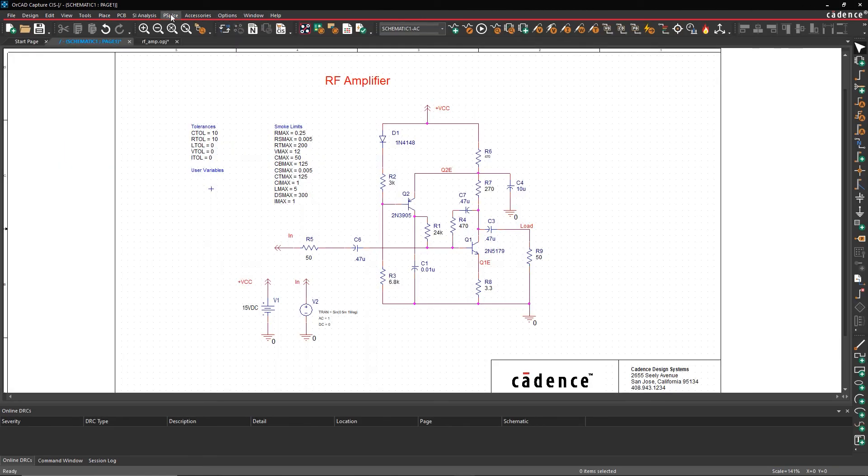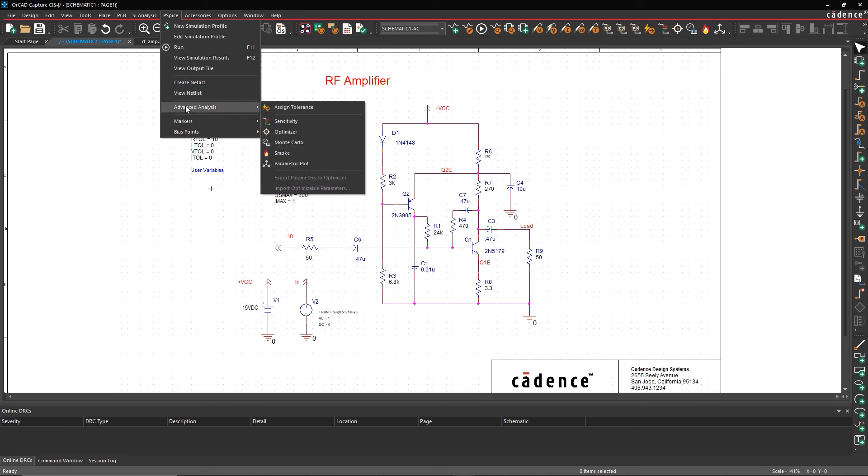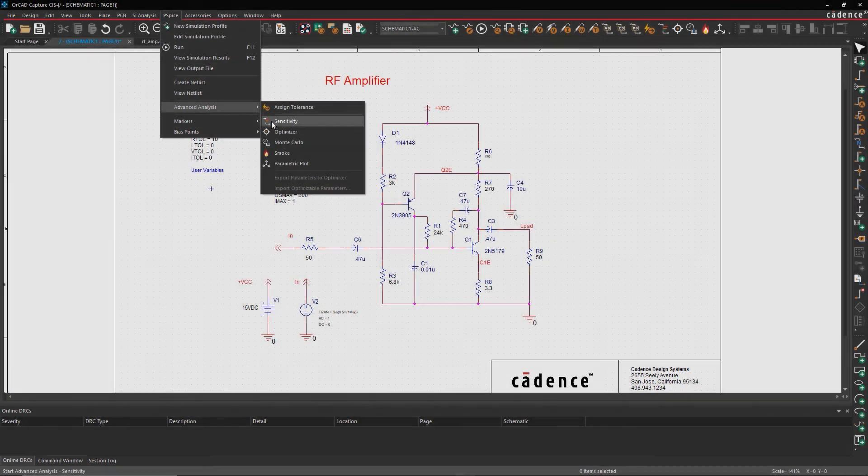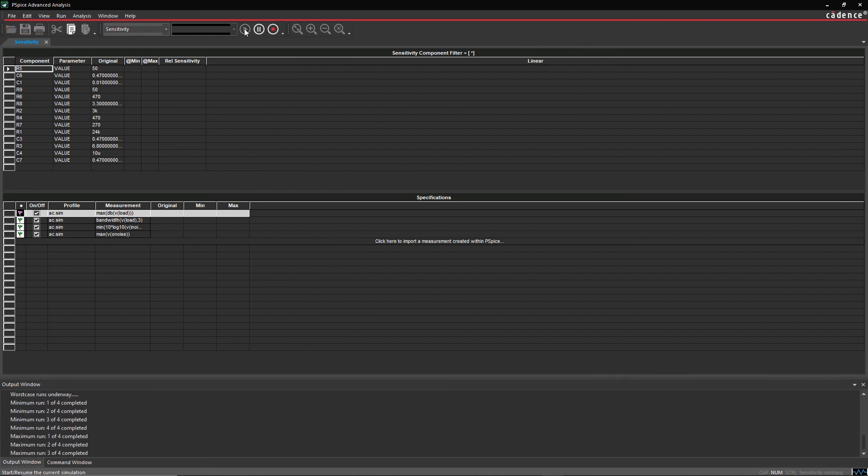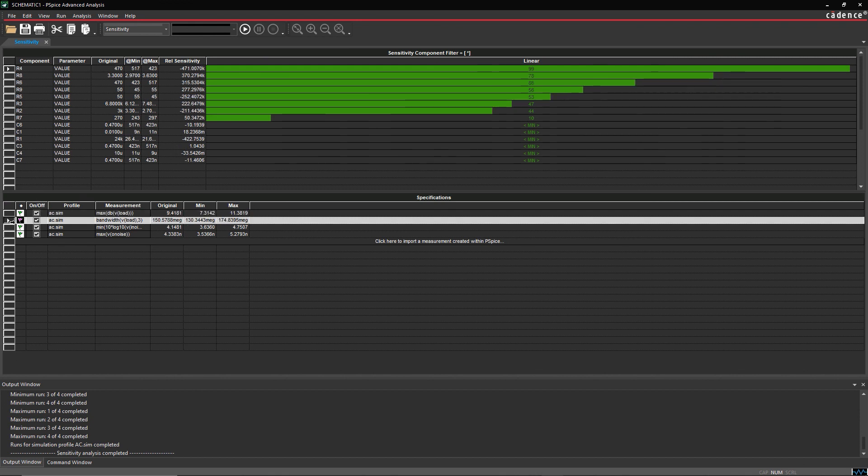In the real world, components operate within a range of parametric values. The sensitivity analysis in ORCAD simulates circuit performance as those components' parametric values change, giving you an ordered list of critical components in your design.